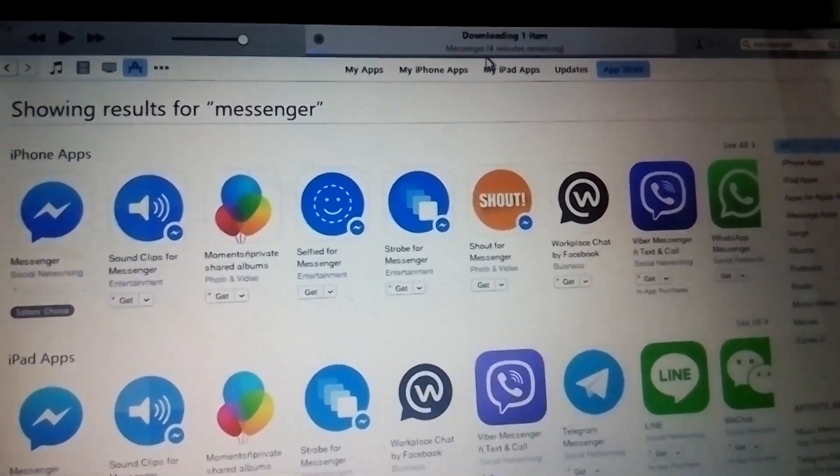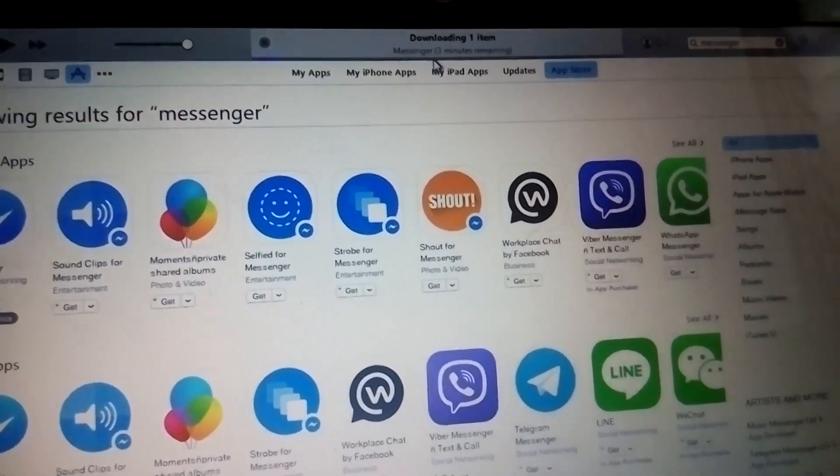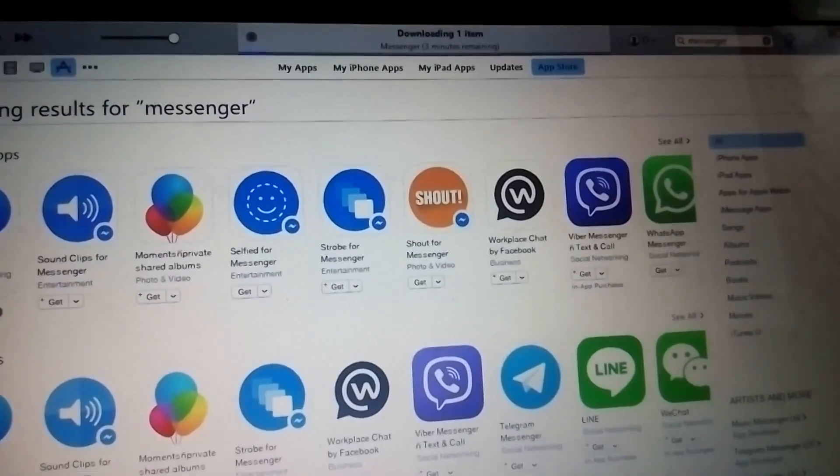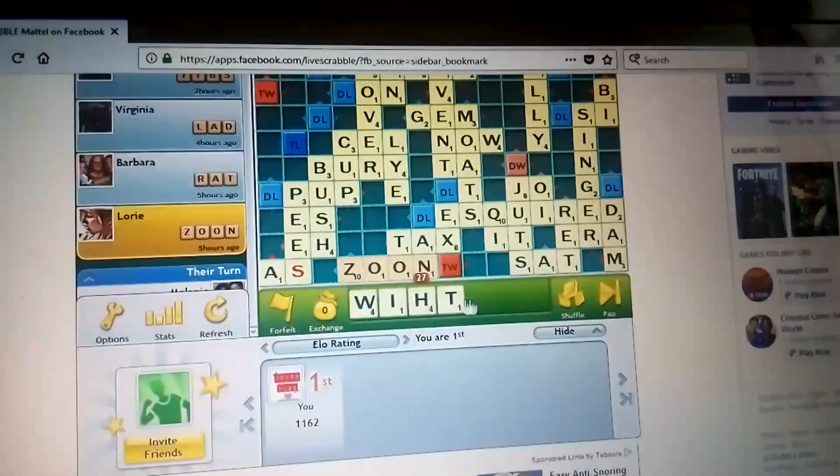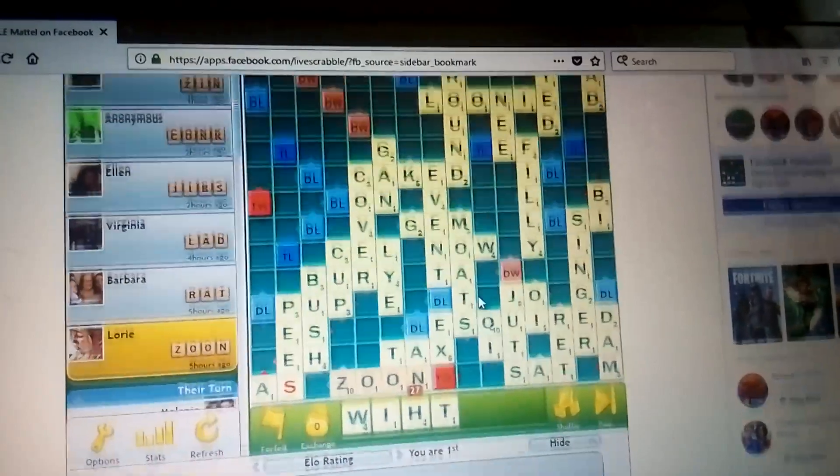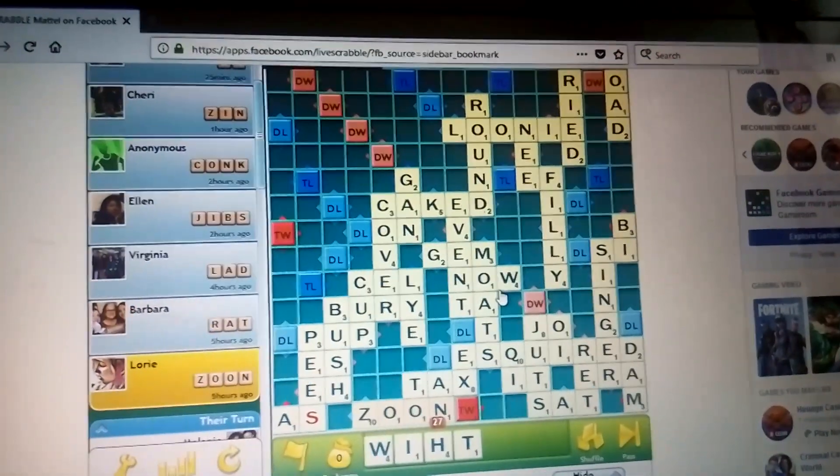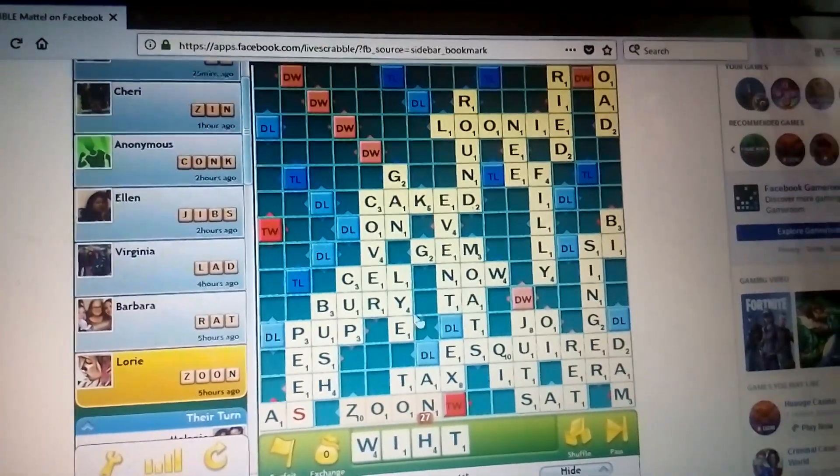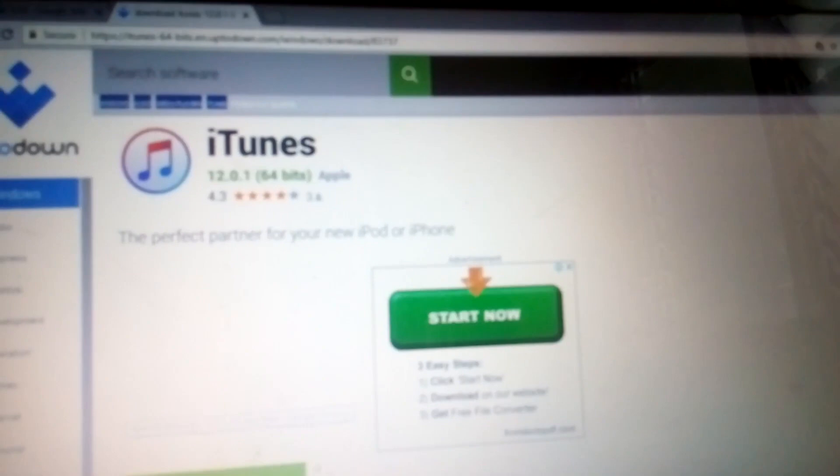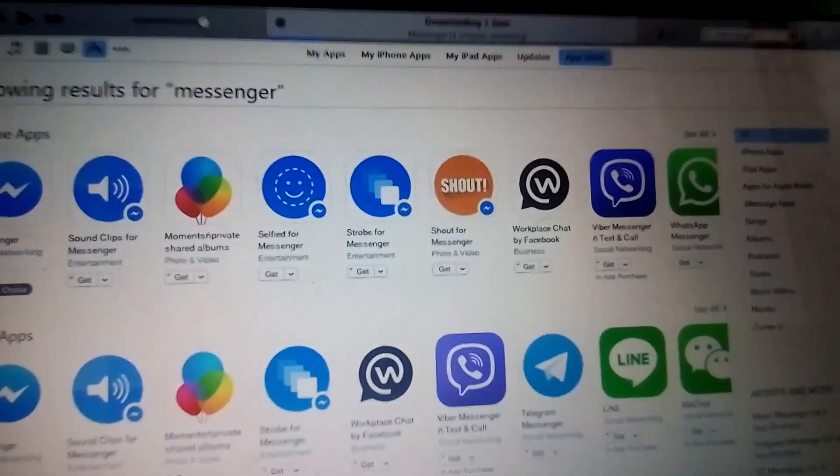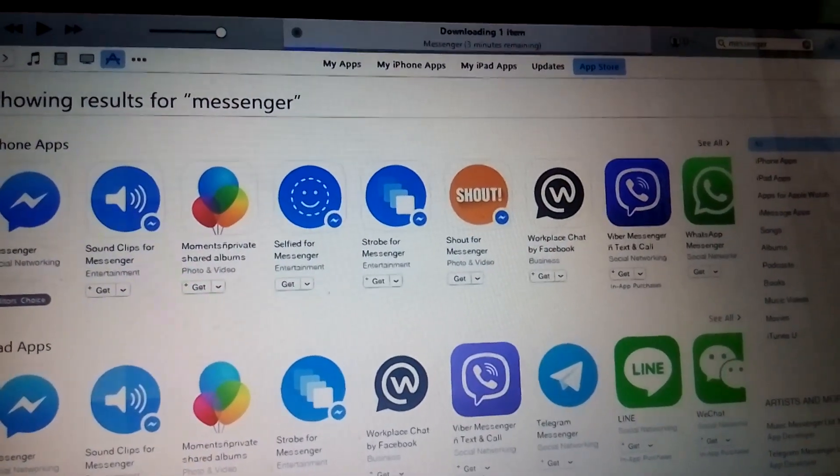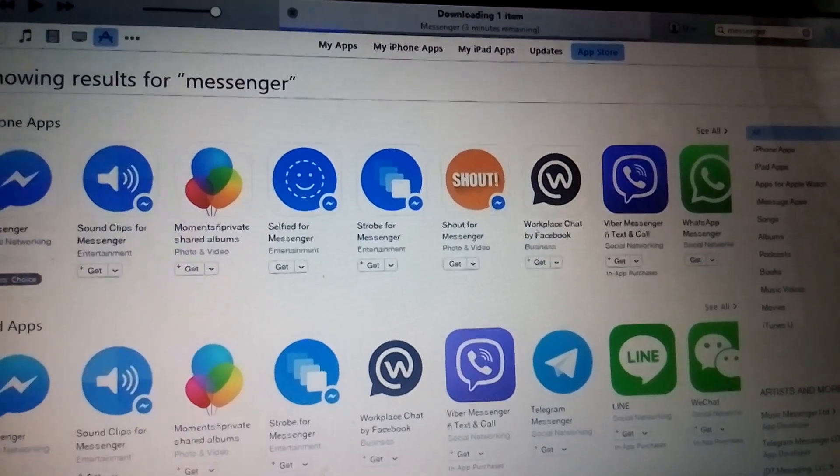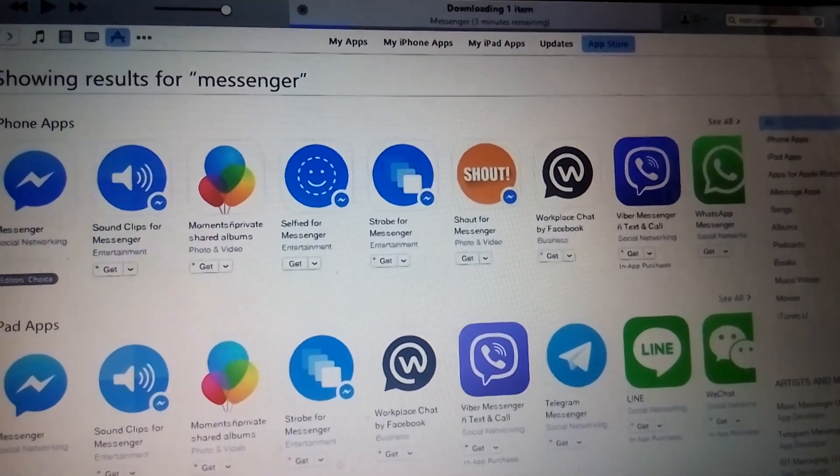So we'll just wait for 4 minutes. While waiting, go ahead, do your thing. Me, I'm playing Scrabble, eating. Just go ahead until the 4 minutes is over. I'll get back with you guys once the download is over.